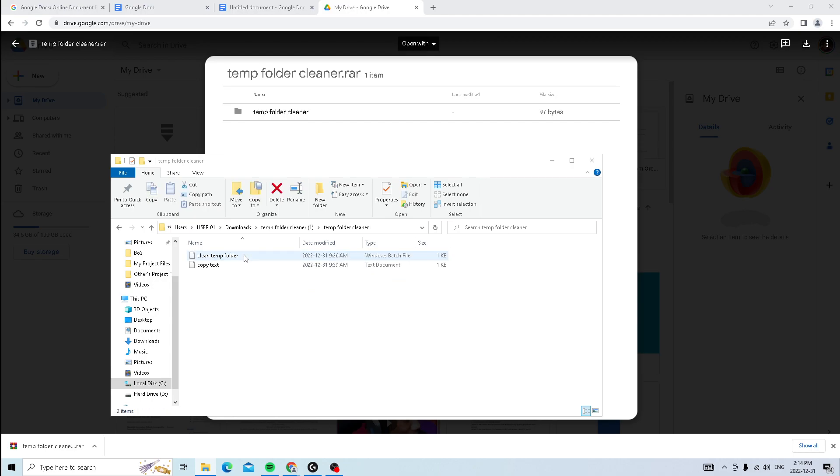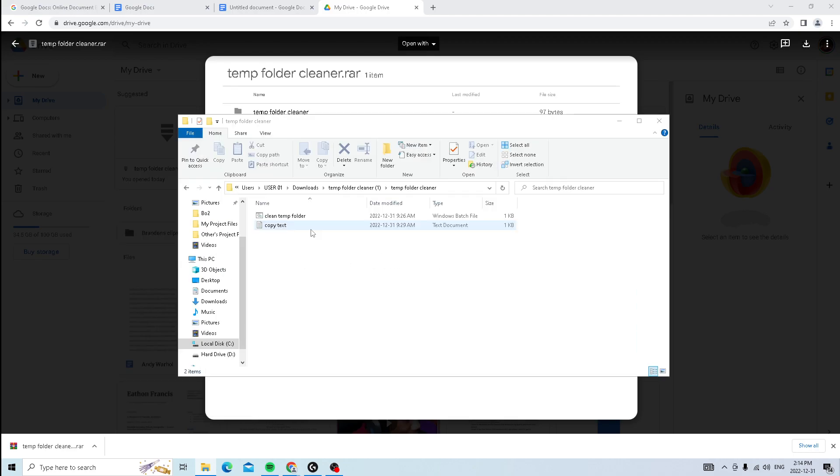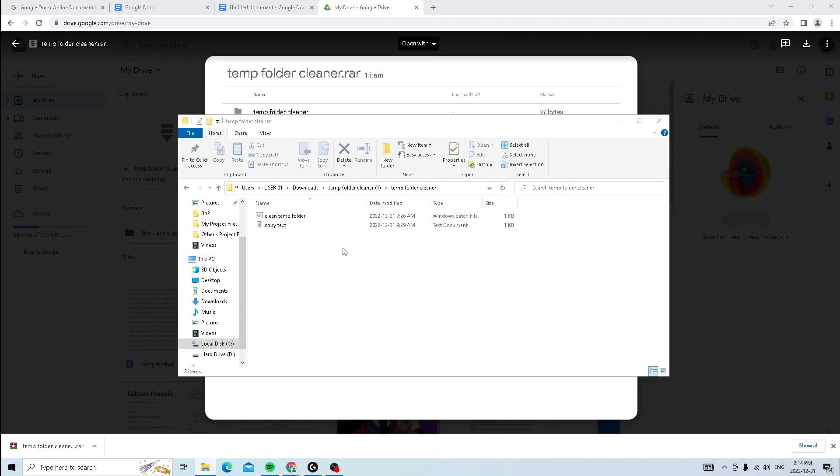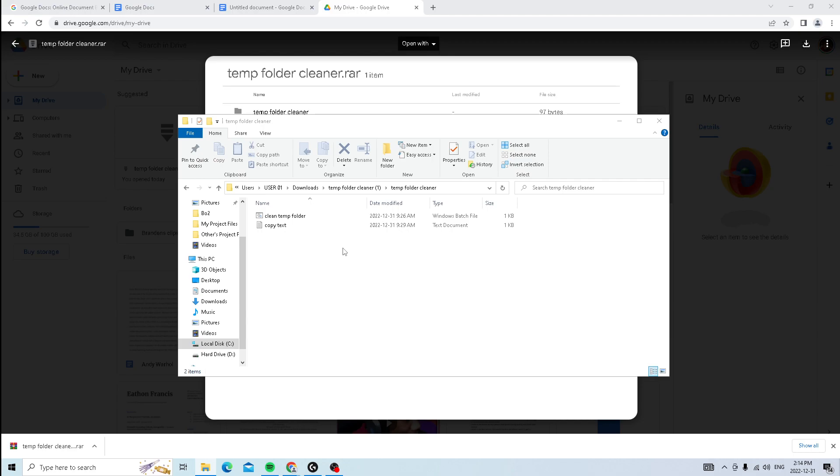Press on the folder, press on it again. And you guys should see these two items right here. So the first item is the actual cleaner itself. And the second item is a directory in which you need to put the temp cleaner. So whenever you restart your PC, it automatically cleans your temp folder for you. So you never have to worry about it.